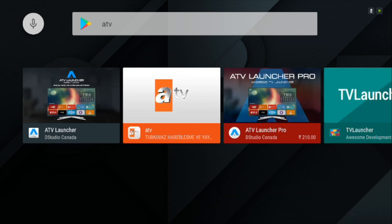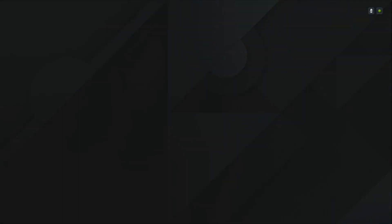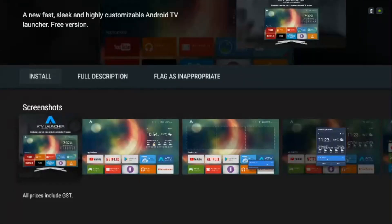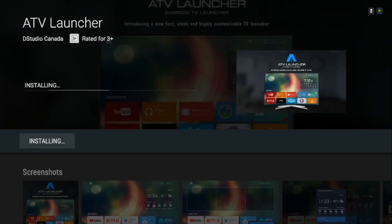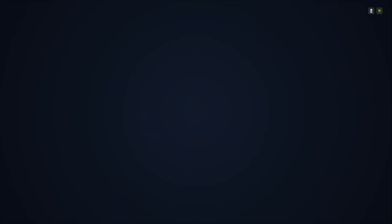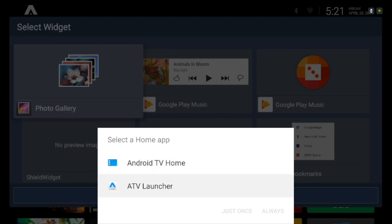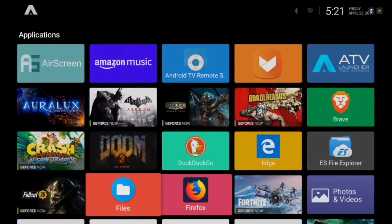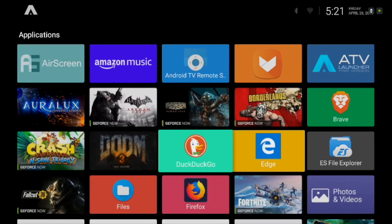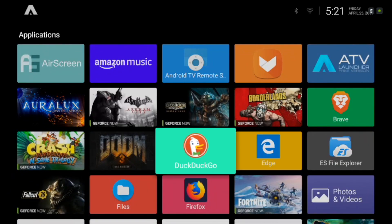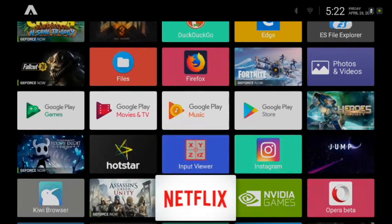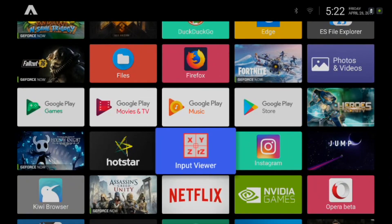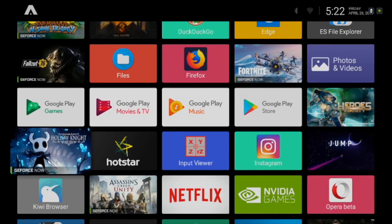ATV Launcher is yet another powerful launcher for your Android TV. Unlike the Sideload Launcher, this one can be set as a default launcher. Once you've set it as default, you can view all of your TV as well as sideloaded apps under one home screen with five apps in a row.